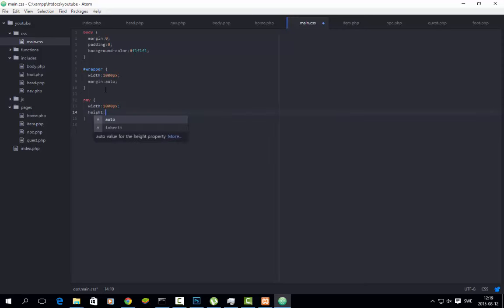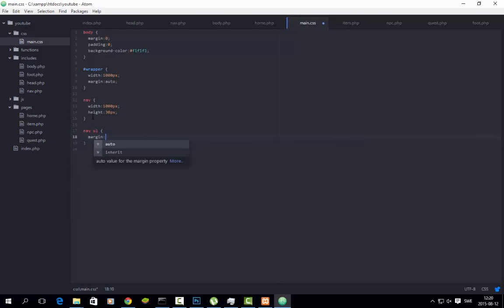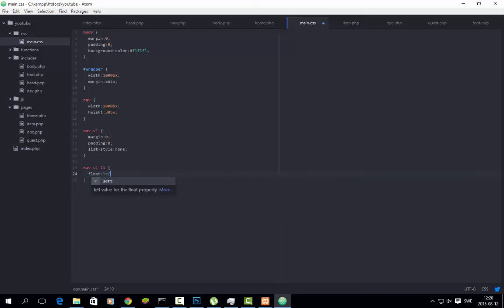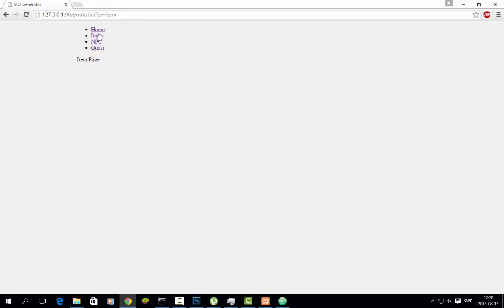We can do height 30px or something. Then nav ul: padding, list-style none. And nav ul li: float left — so as you can see now it floats. It should float from the left side to the right side. Now it does that — it works.